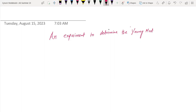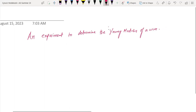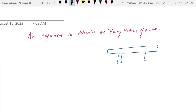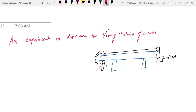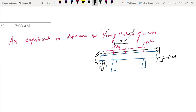An experiment will determine the Young's modulus of a wire. You have a table, a ruler, and a load. The wire has a pointer attached with sticky tape, and when a load is attached, this pointer moves along the ruler. That movement is called x, and this is the extension of the wire.